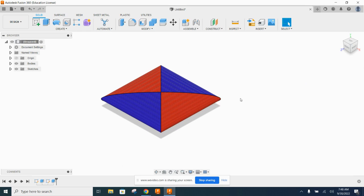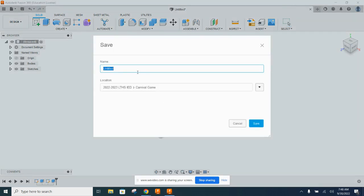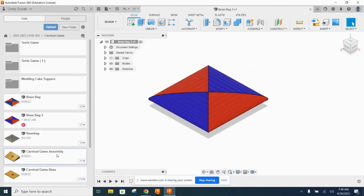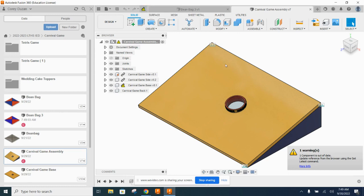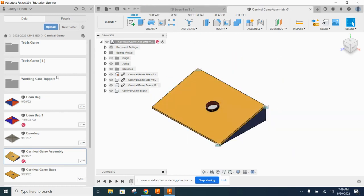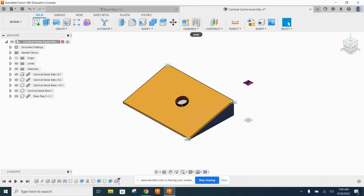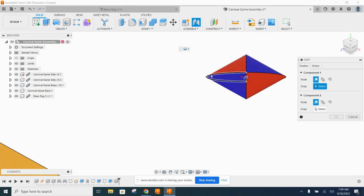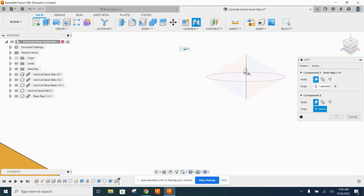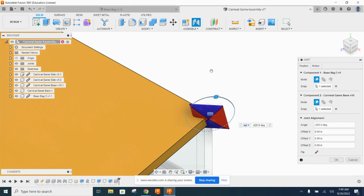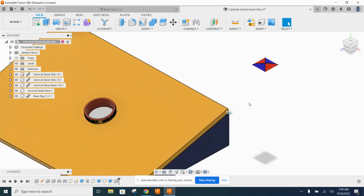Save the file and call it 'beanbag.' Now when we bring it into the carnival game assembly and try to use Joint, all sorts of joint origins show up but none are in the right orientation — they're standing in the wrong direction. Even using the dial only rotates on one axis, which won't help. So placing it this way won't work.